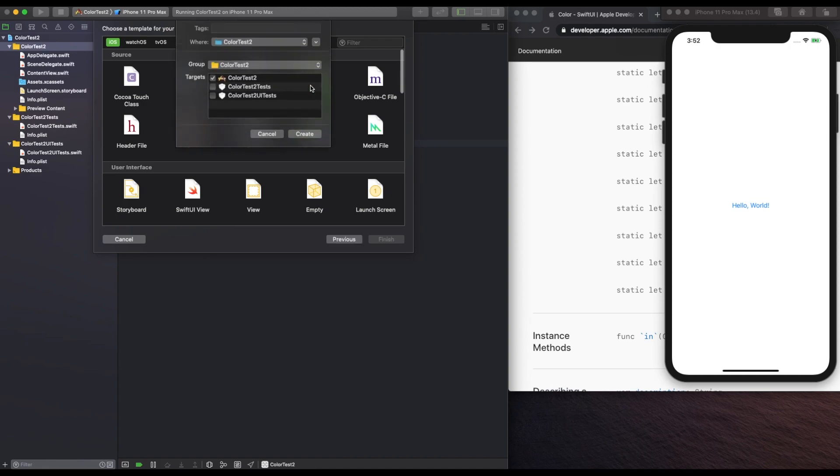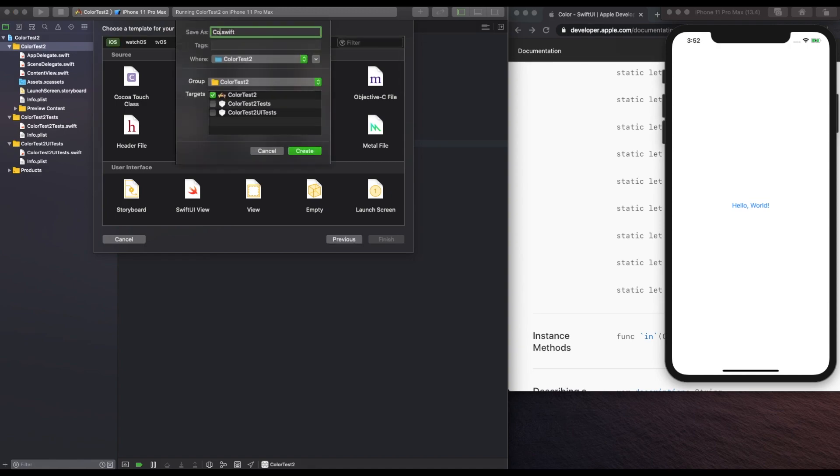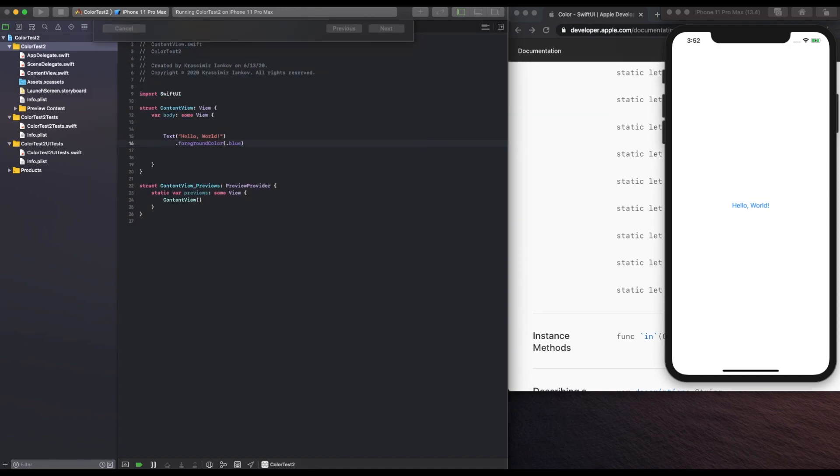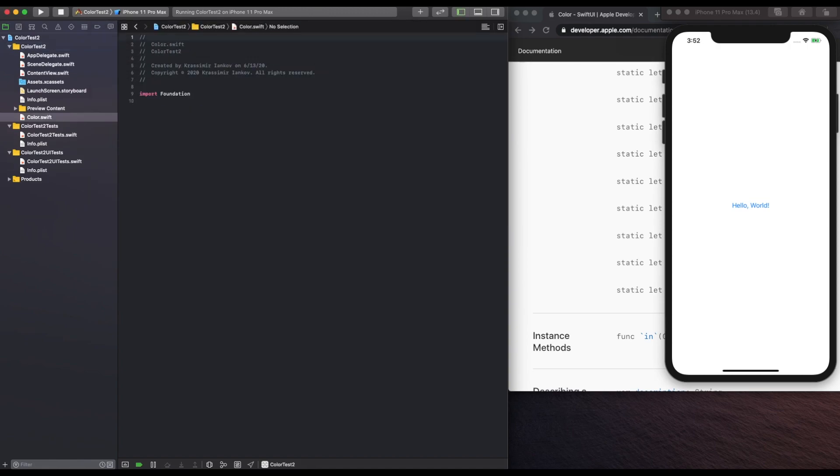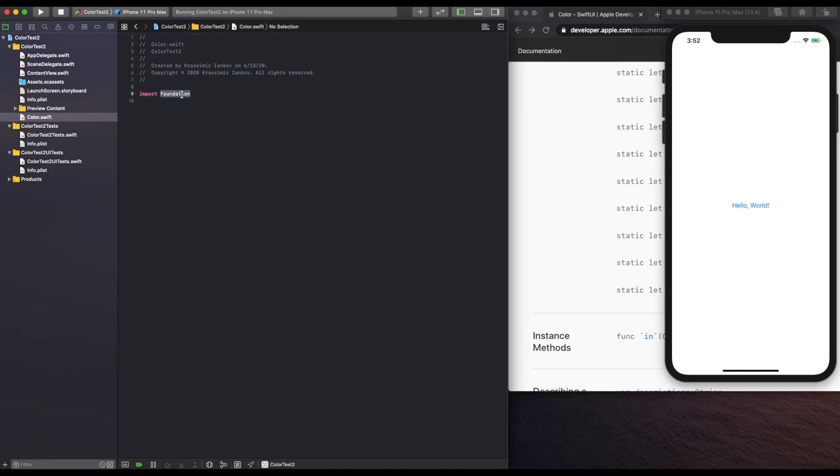And for that, we need to make an extension. So create a new file, name it color or something else, and you will need to import SwiftUI.